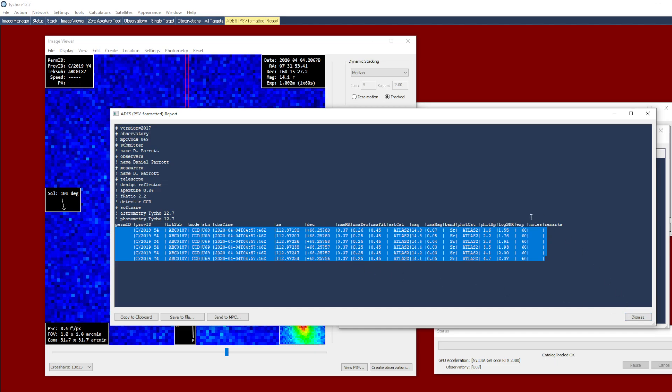Now again, these are measurements from just a single exposure, single 60 second exposure.